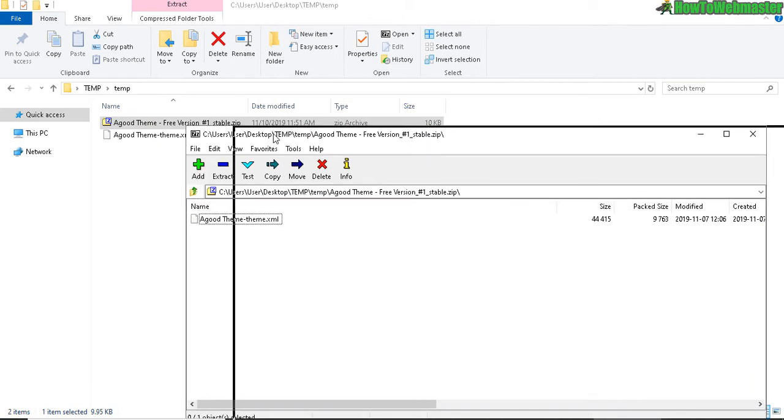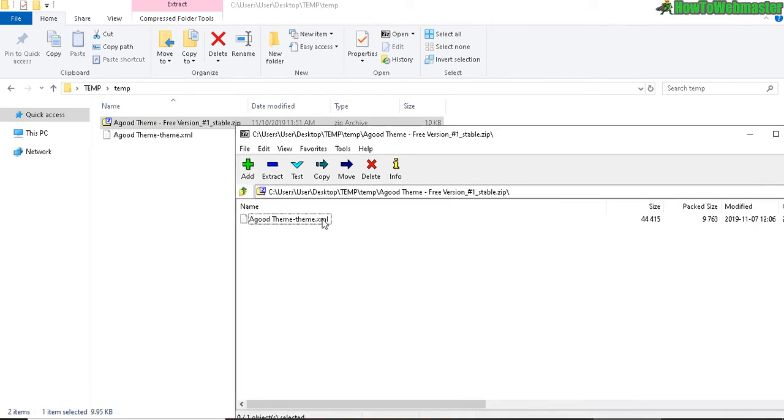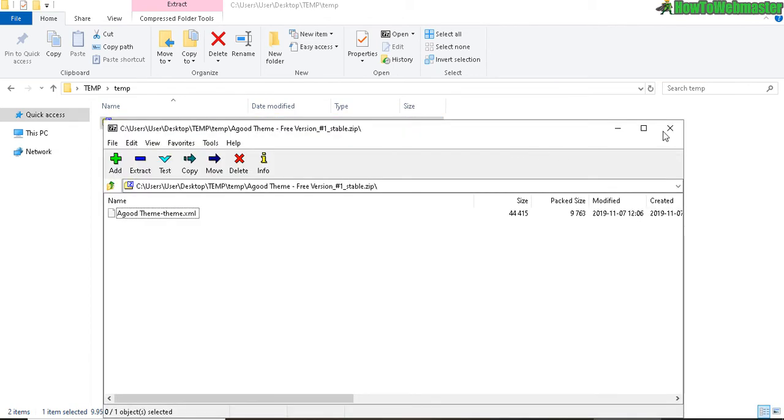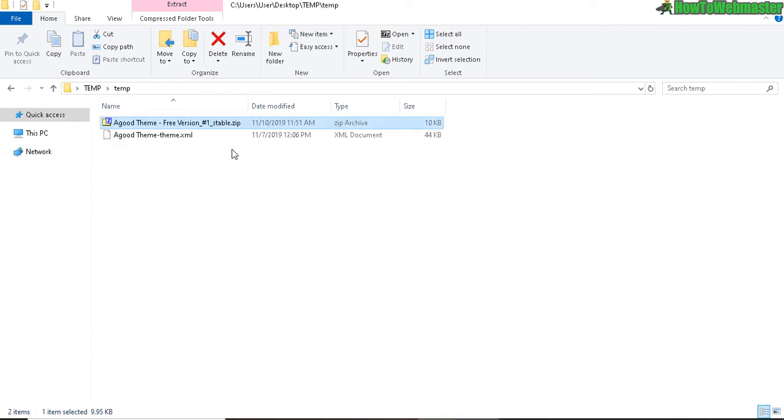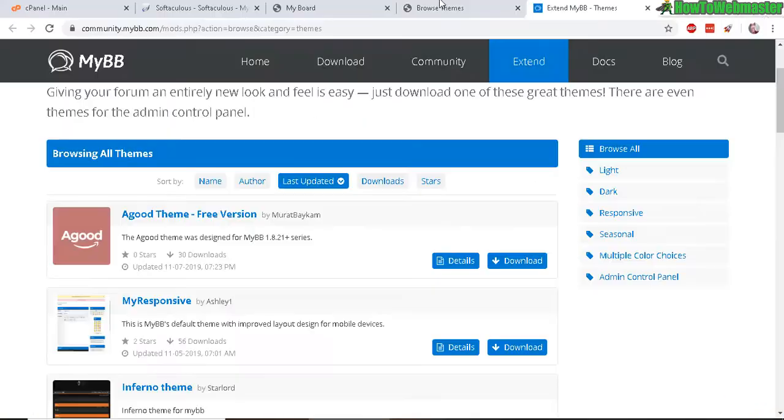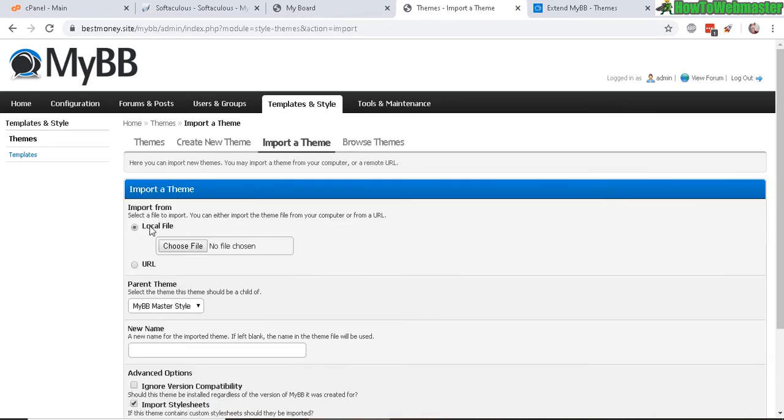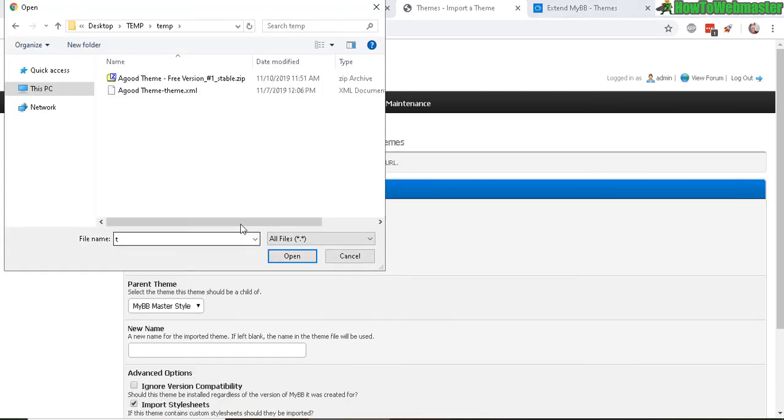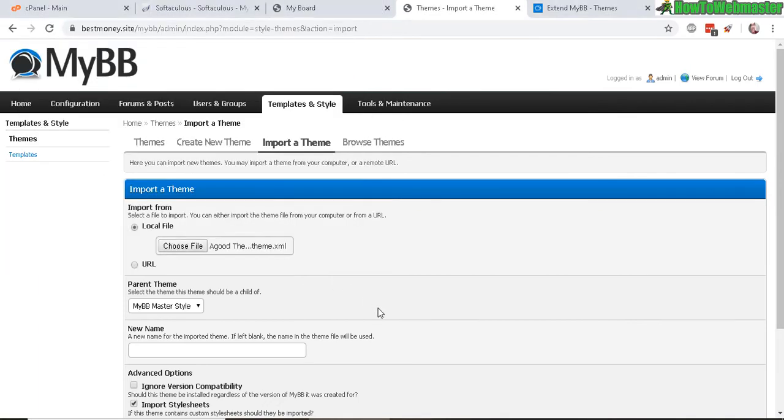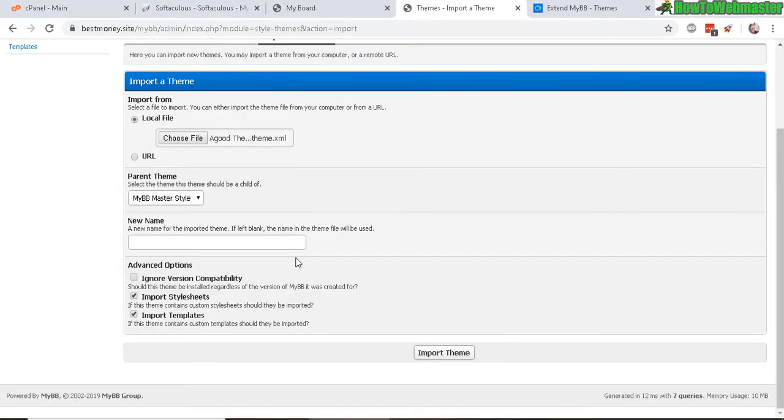And after completing the download, you will need to extract out the file, the XML file here in the zip. So make sure you drag that out because you need to upload the XML file here when you import a theme. So choose the file with the XML. So as you can see here, there it is. So open it, and you can leave this as default, and now give it a name.